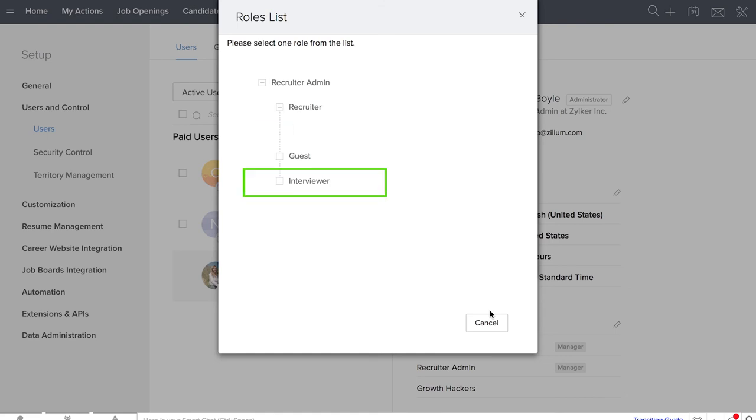Interviewers are like temporary members of your recruitment team. They are generally representatives for specific job searches. They can view only those interviews that are assigned to them.